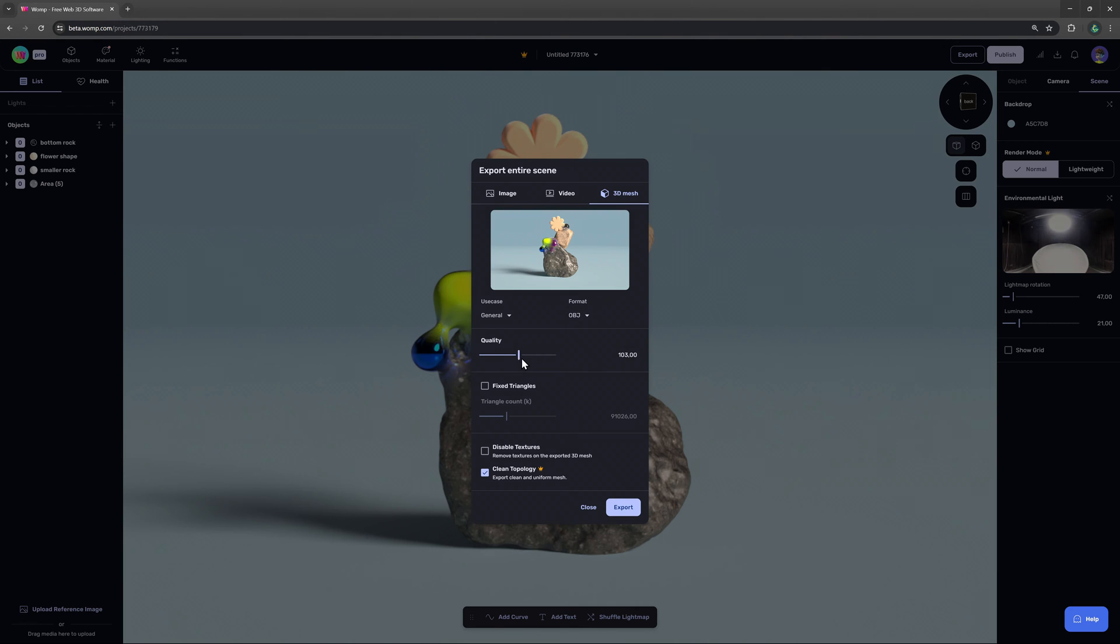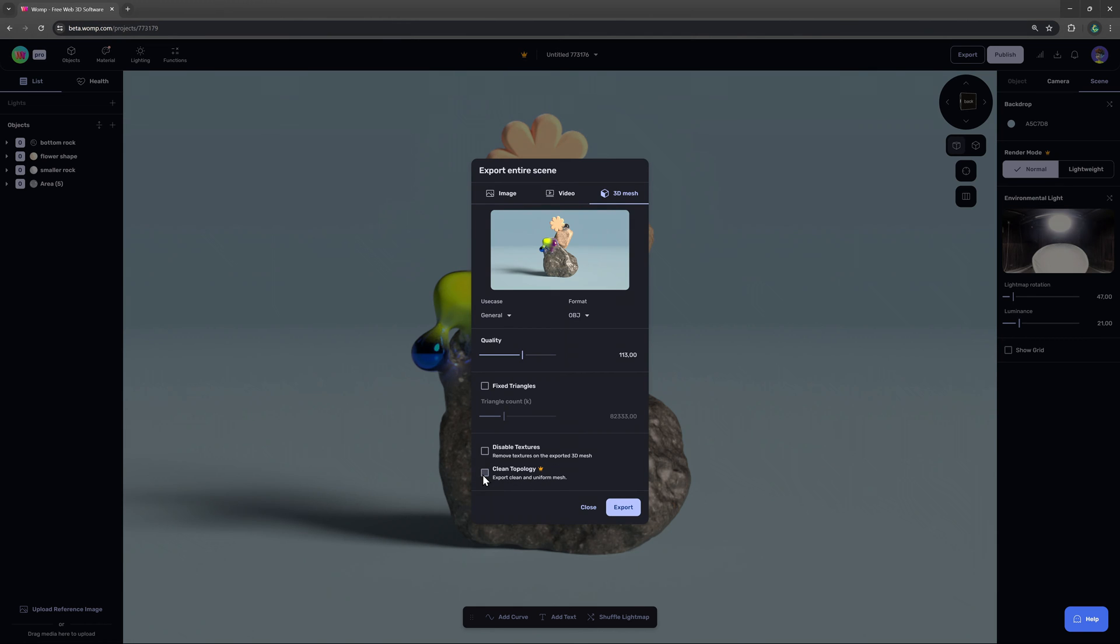You can decide the quality and triangle count or remove the texture. A new hot pro feature that also comes with the beta as well is the clean topology option which makes it very user friendly to use in other engines.